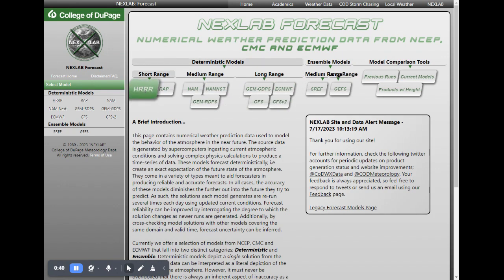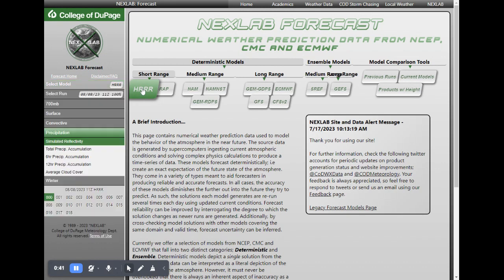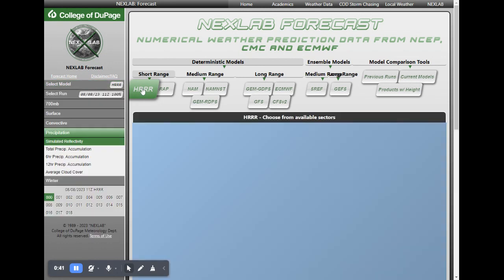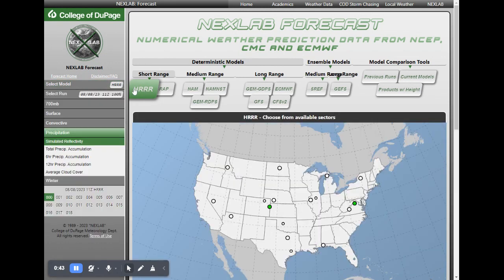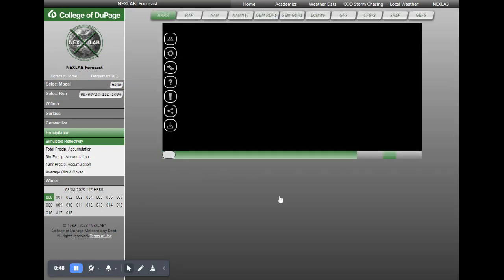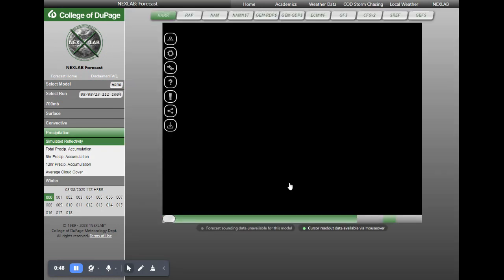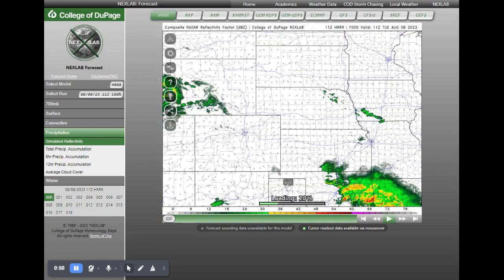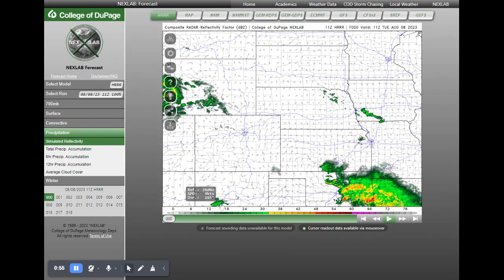We're going to click on the HRRR. This is a very good weather model. It runs every hour, so new data comes in every single hour, and then about every six hours you get a longer run of that data.